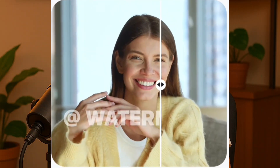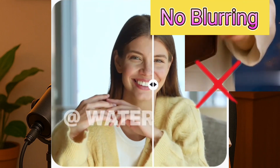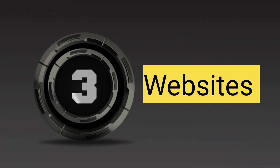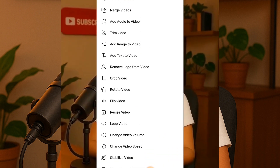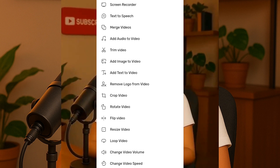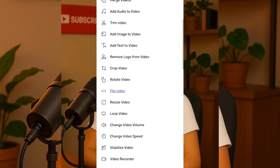Hey guys, welcome back to my channel. In today's video I'm going to show you how to remove watermarks from your video for free with no blurry effects, no hassle, quickly and effectively. We are going to explore three powerful websites that make this super easy, and these platforms are packed with even more features like generating realistic text-to-voice, image-to-video, and a whole lot more. The third one is my personal favorite — even though it doesn't have as many features as the others, it's the one I like using most.